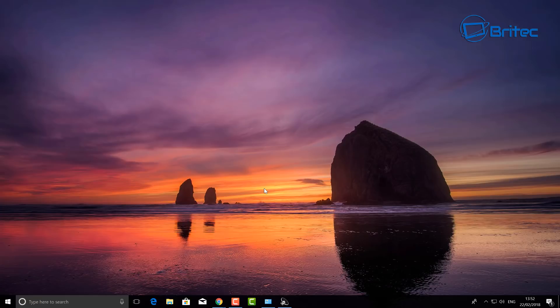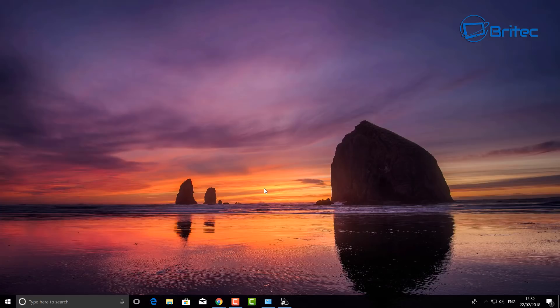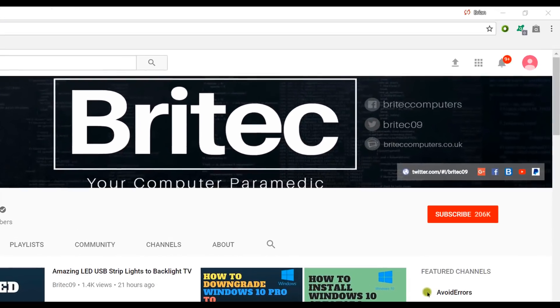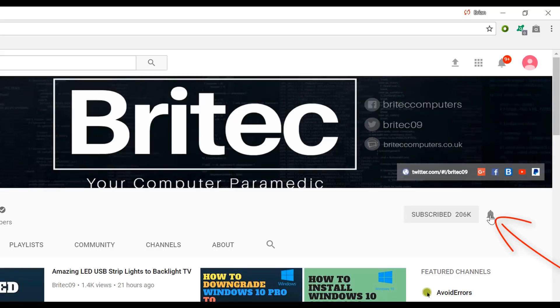Now if you haven't subscribed yet, hit the big red subscribe button on my YouTube channel and hit the bell notification button next to that to be notified when we upload new videos.